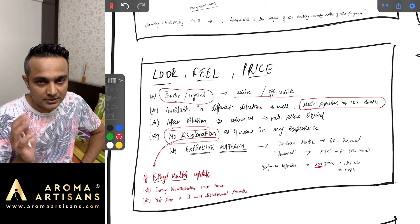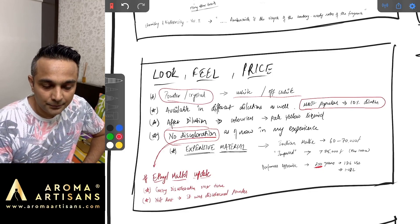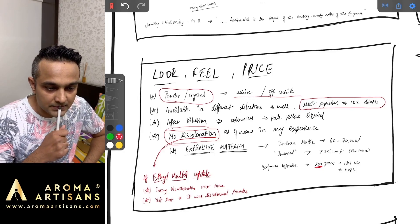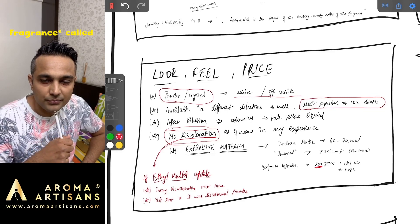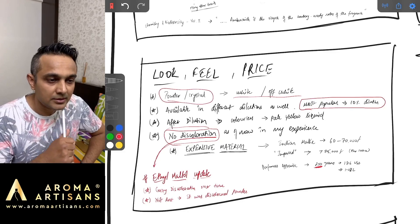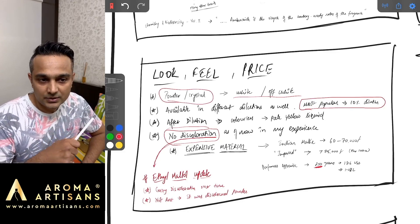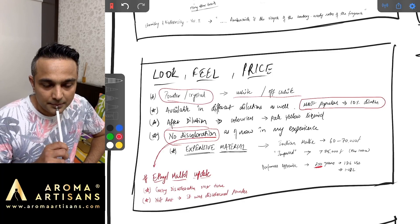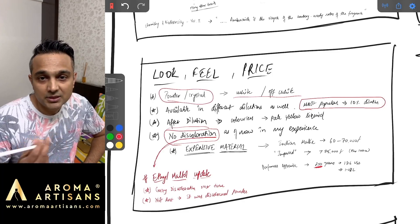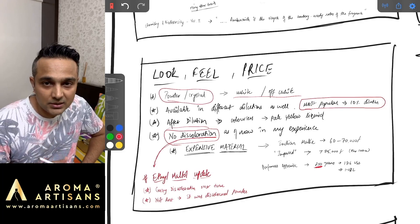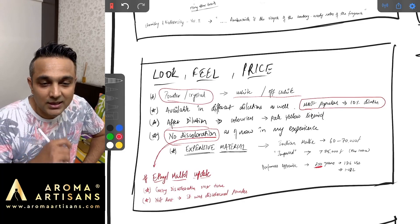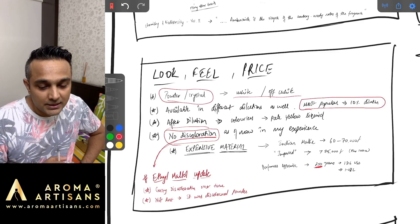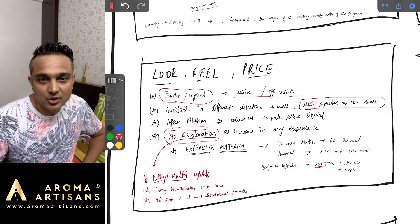You might have also noticed that there are a lot of fragrances that are sweet in nature that kind of discolor over time. One of the fragrances I think was a brand called Tom of Finland that came up in certain posts that I had seen that was discoloring after many months. My assumption is it might have ethyl maltol in it or some material that basically discolors over time.